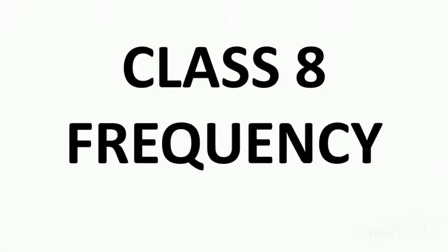Welcome class 8. In today's video we are going to learn about frequency.